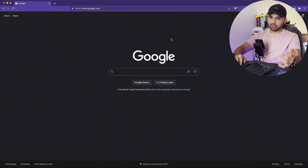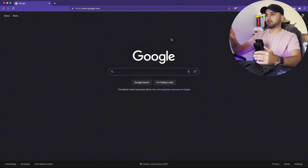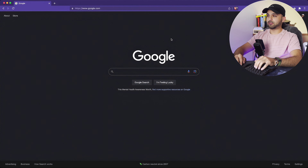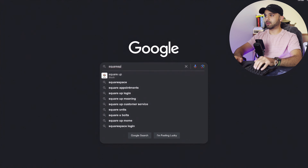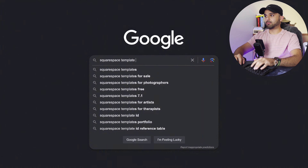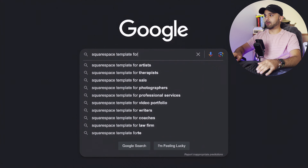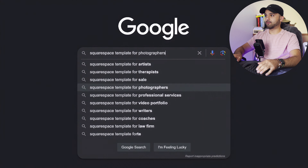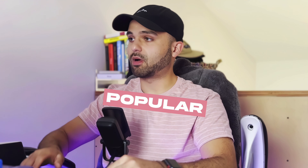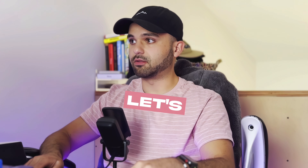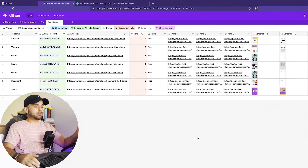Normally I turn to Ahrefs to do keyword research, but I actually use Google a lot too. So I'm just going to type in 'Squarespace templates for' — and we've already done photographers and therapists. Artists is like the most popular one, so let's go for that.